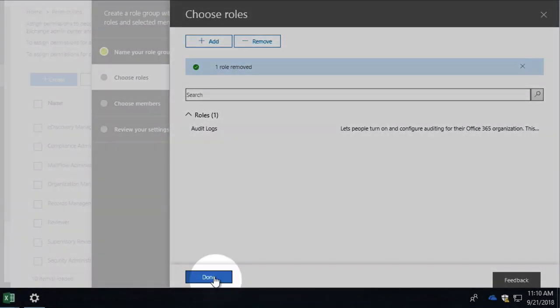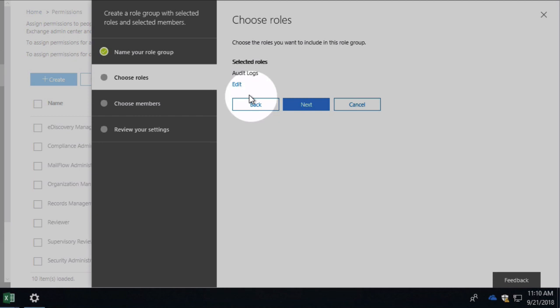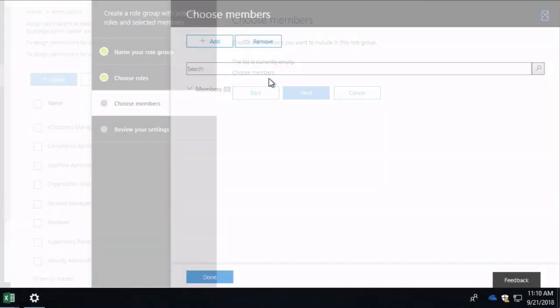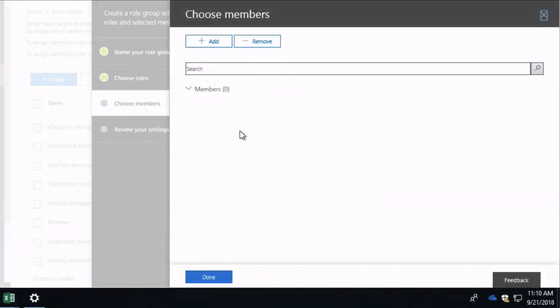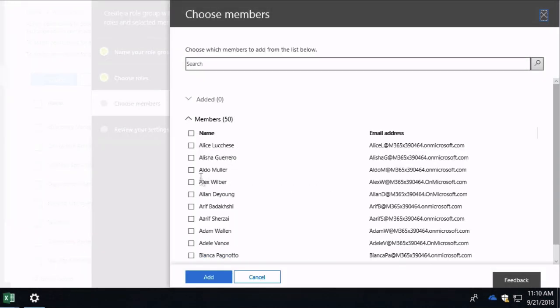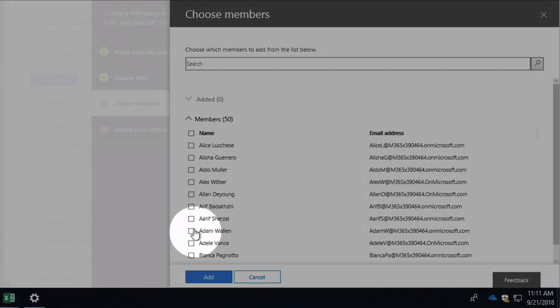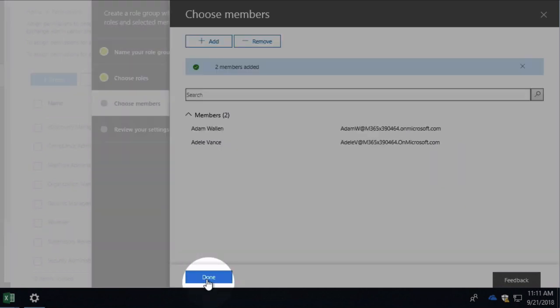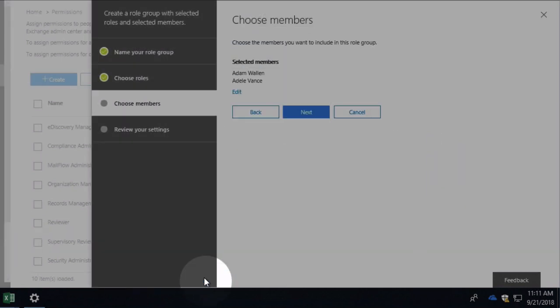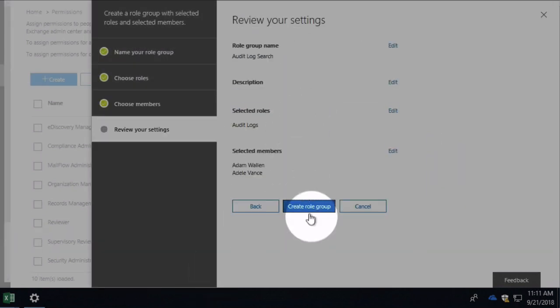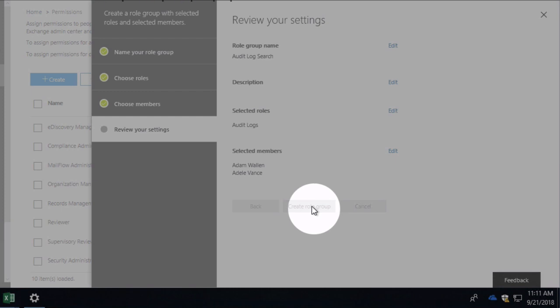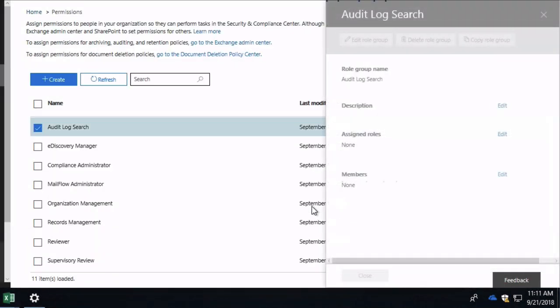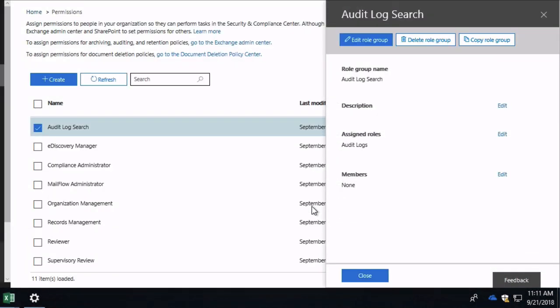Now I can go next. Choose my members. I'm going to choose members, add, and I can pick the members from here. It was Adam and Adele. Hit add, done, and next. Review the settings and then create the role group. So anyone that I want to just be able to do audit log searches, I can add to those role groups.